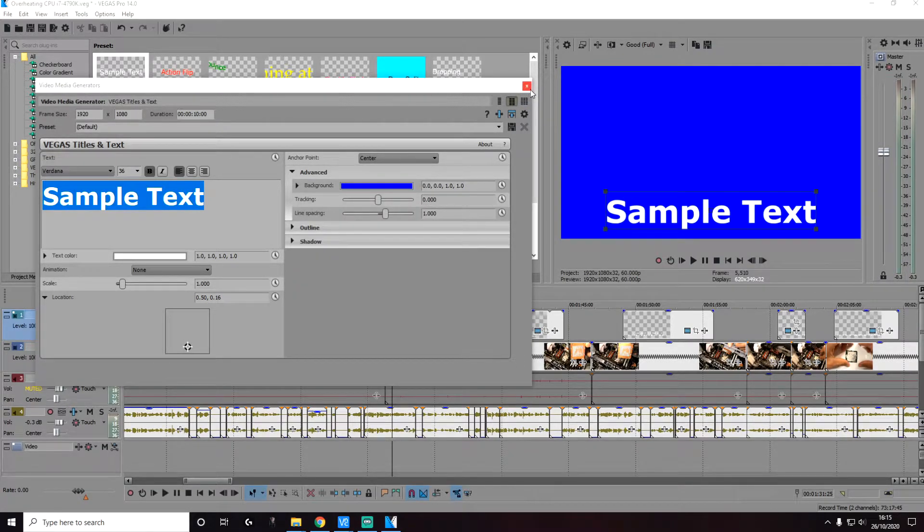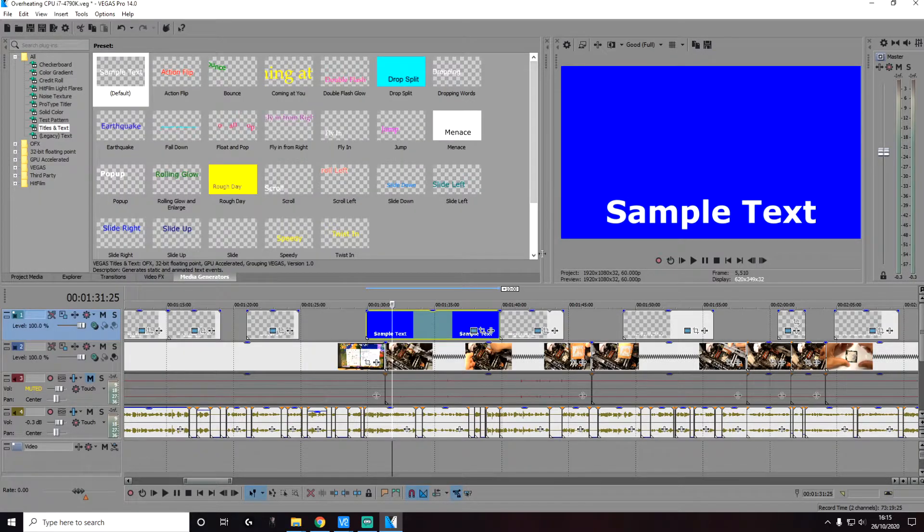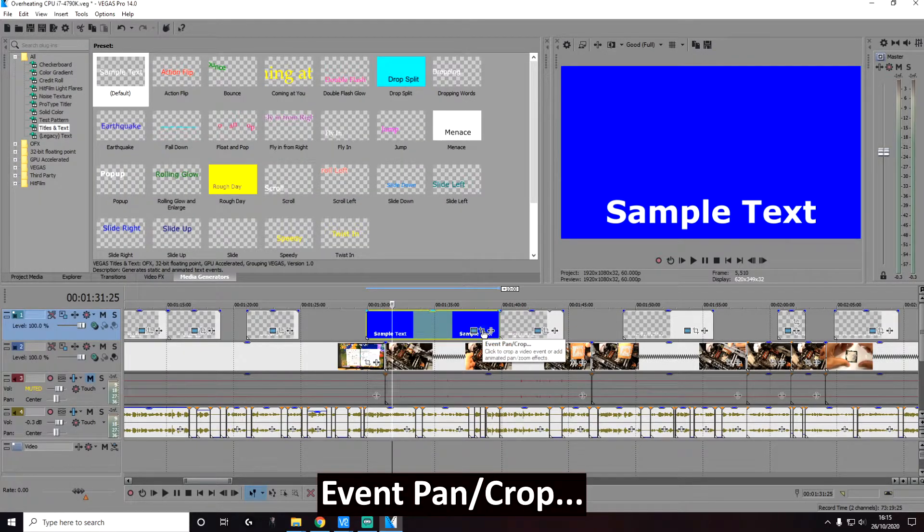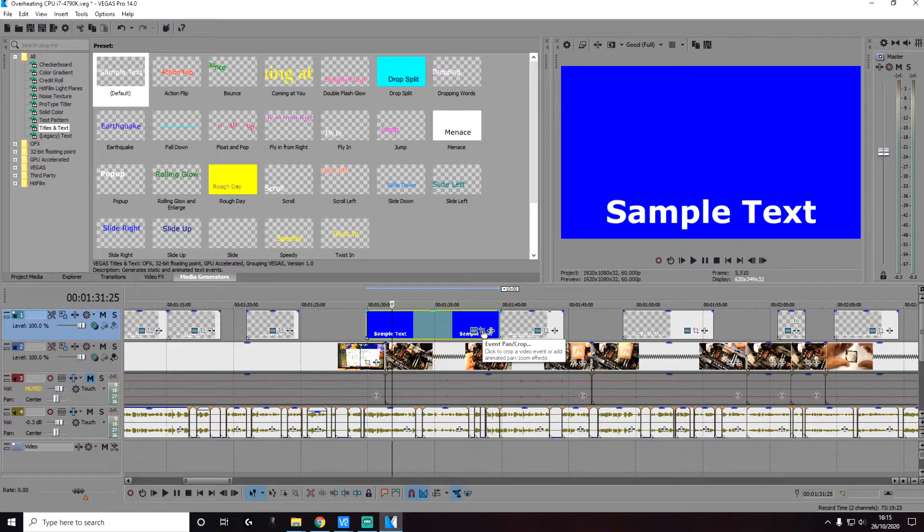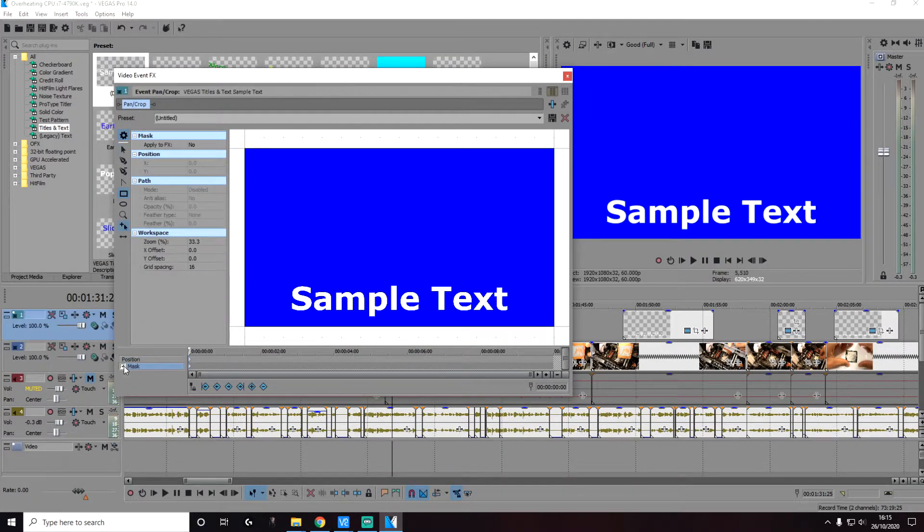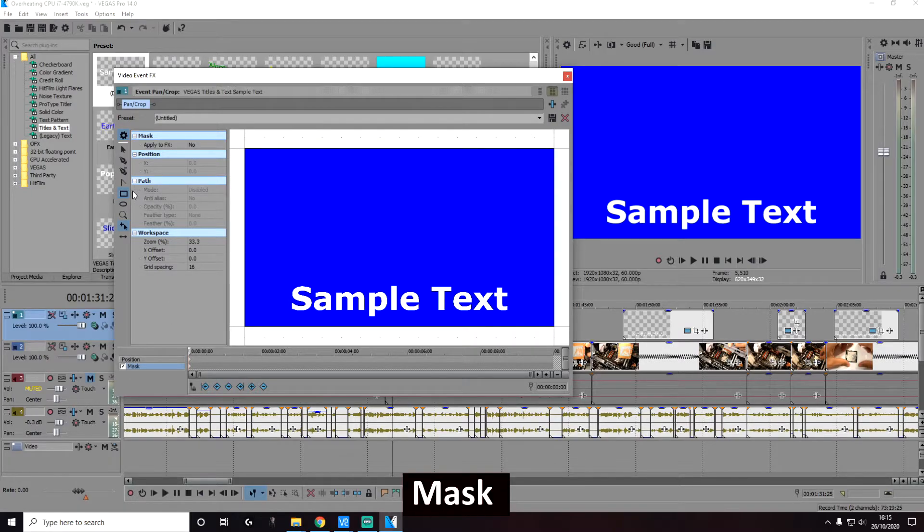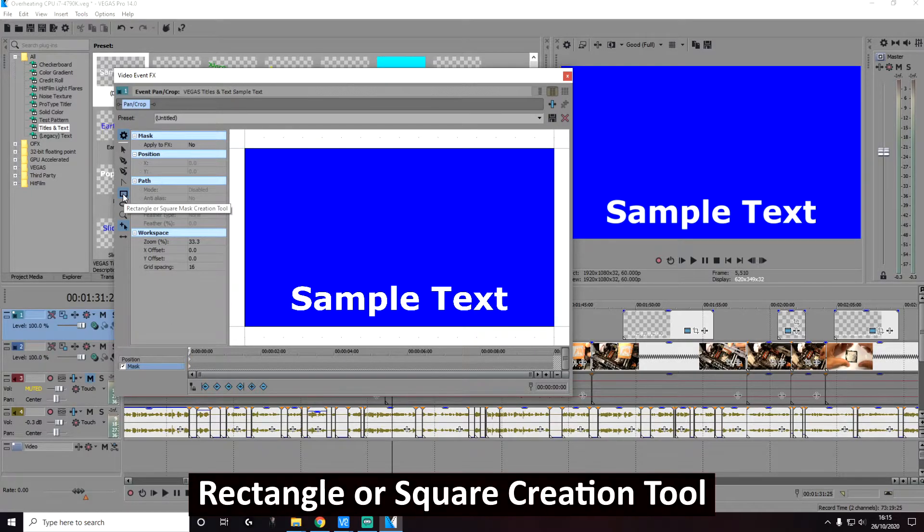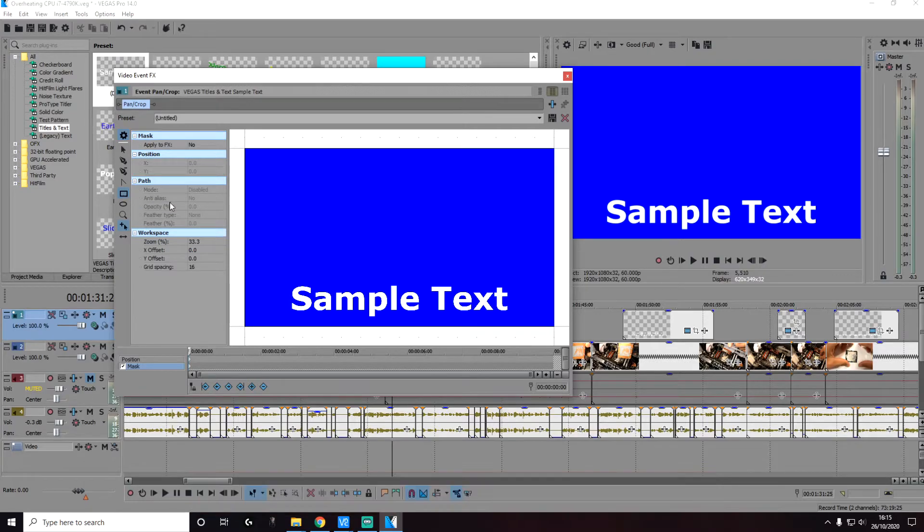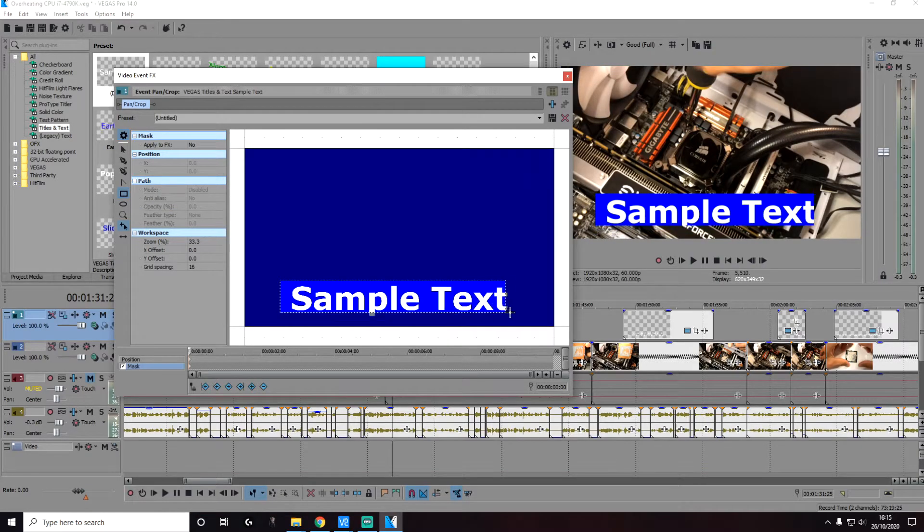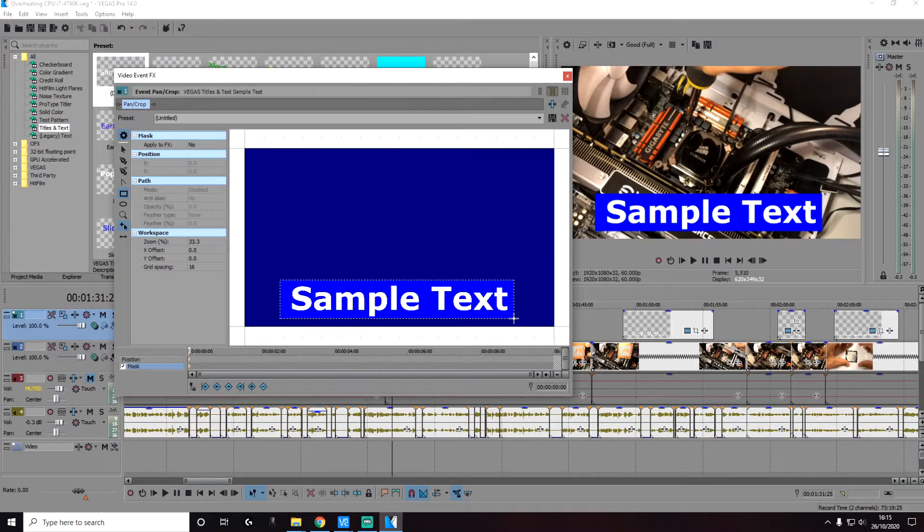Let's exit out of this and click on event pan/crop and here click on mask and using the rectangular tool here, the creation tool, let's select the area where we want the background to be applied to.